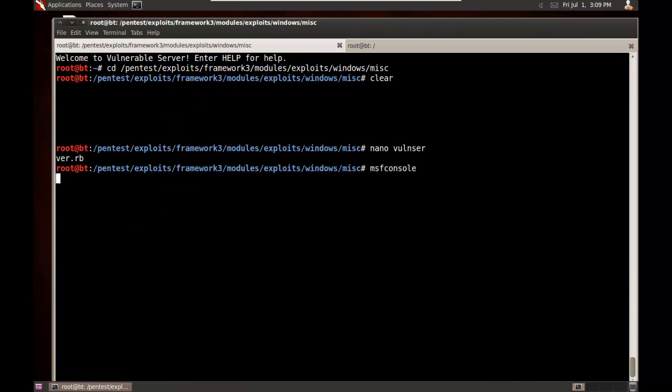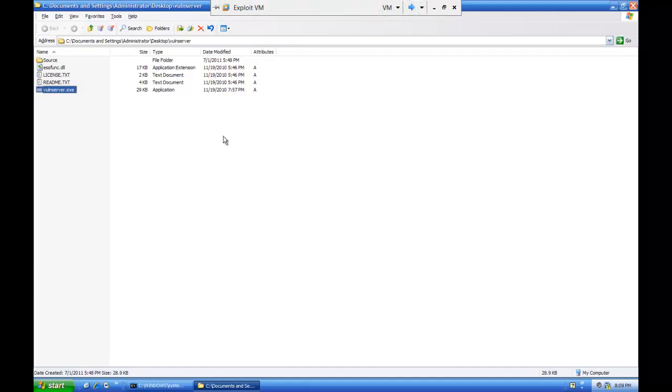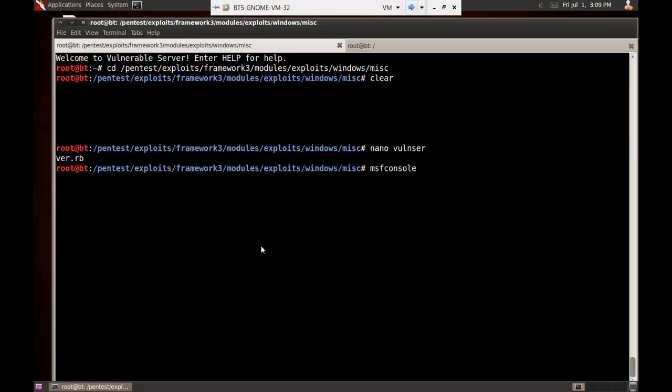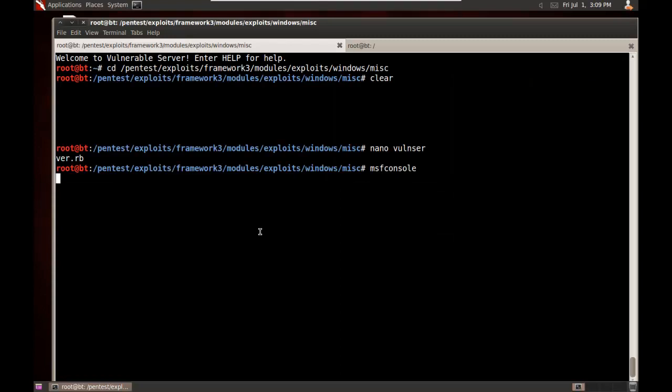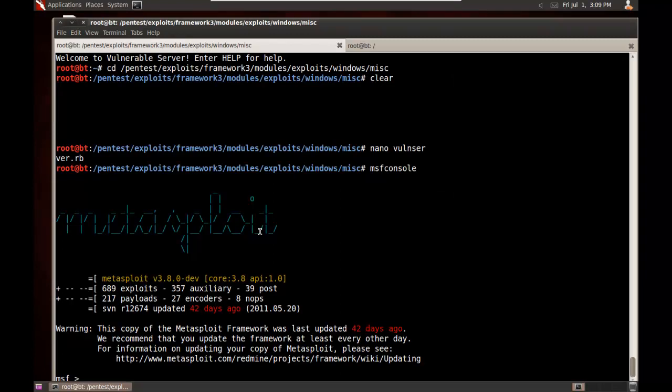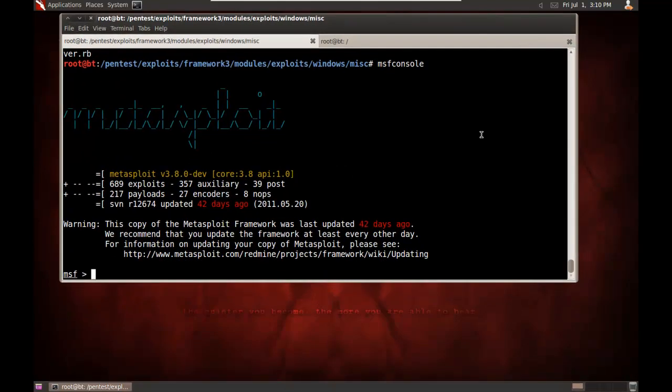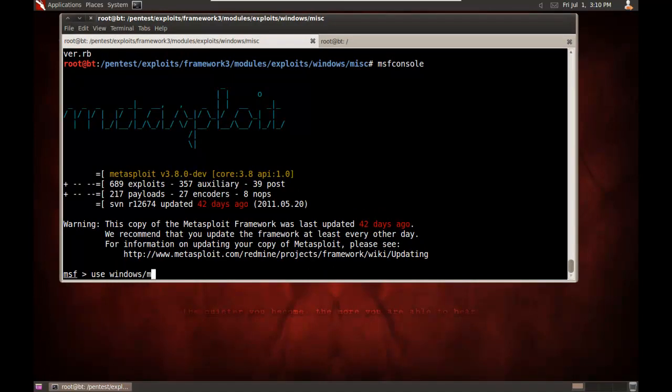I'll launch the Metasploit console. While that's loading, I'm going to load up the vulnerable server again. And once this is up, here we go. Let's move this a little bit. And we'll do use, windows, miscellaneous, vulnserver.